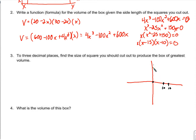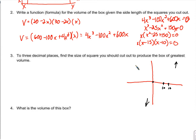Looking at the graph: the x-intercepts are at 0, 10, and 15. It's already a third-degree polynomial with a positive leading coefficient, so the end behavior goes down to the left and up to the right. None of these factors are repeated, so the graph goes through all three x-intercepts and then up.